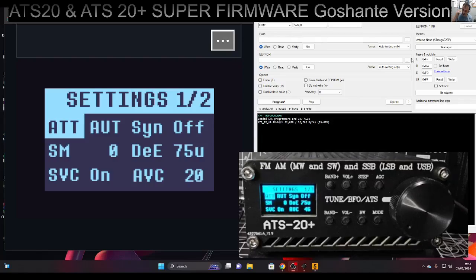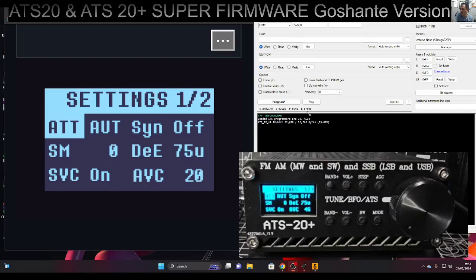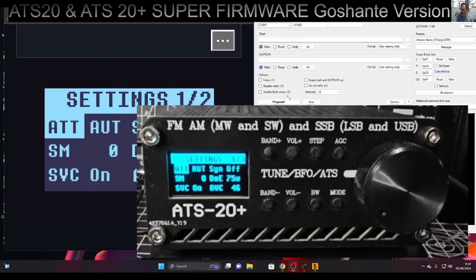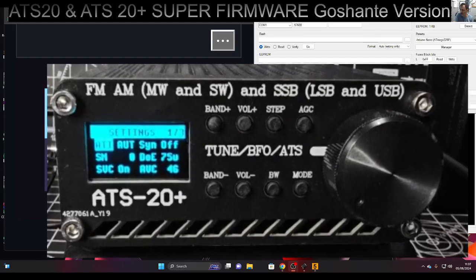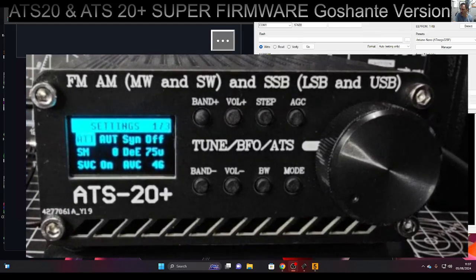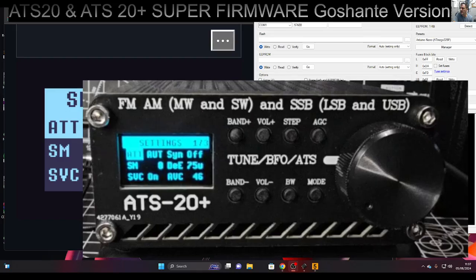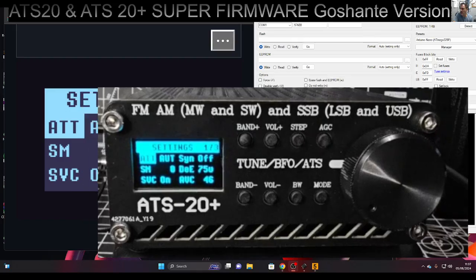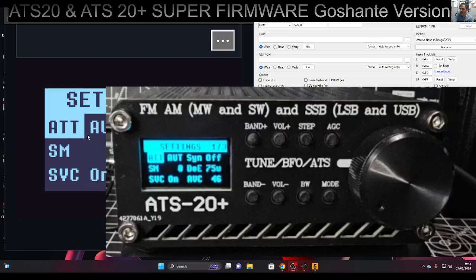Mzero FXP, welcome back to my videos on the ATS 20 with the new Goshante firmware, which is bespoke firmware. Today we're looking at the settings menus. On the left you can see a screenshot - it's a bit glary on the video, apologize for that.